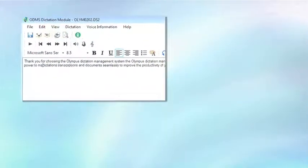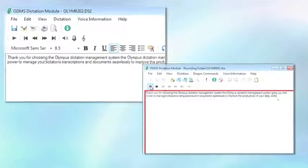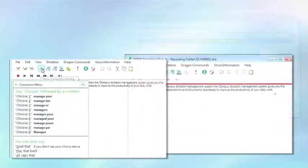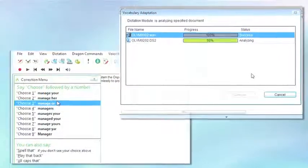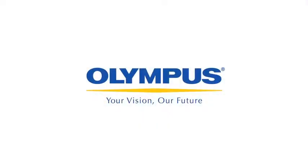You should try doing dictation and transcription more efficiently by using the ODMS voice recognition function yourself. Thank you for tuning in.